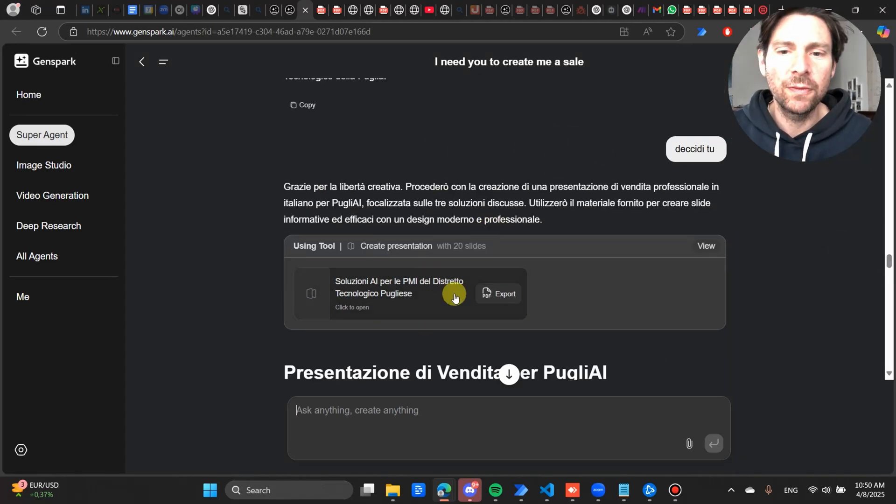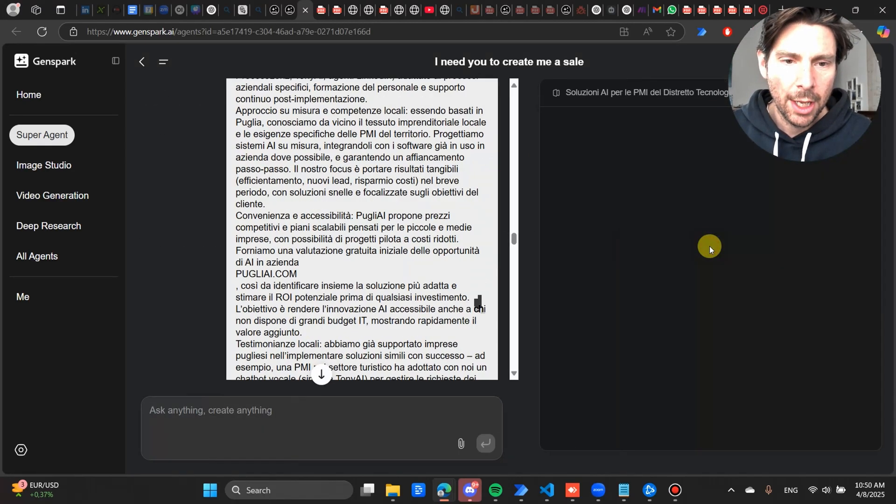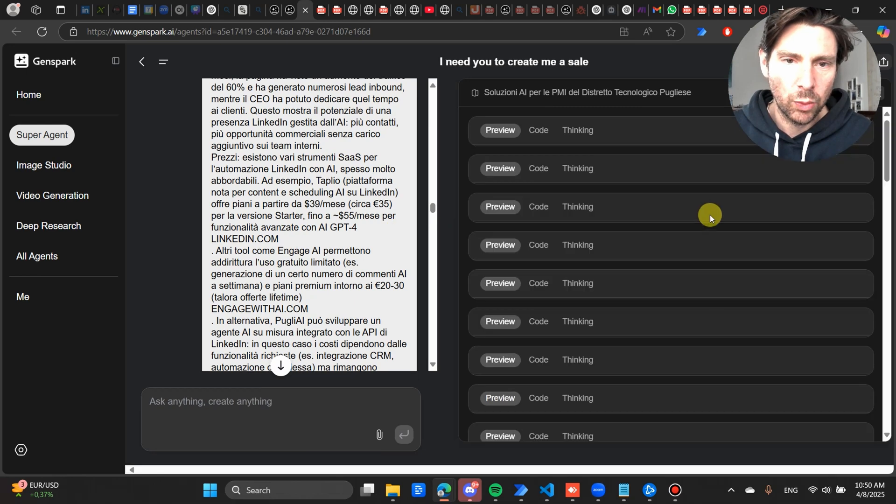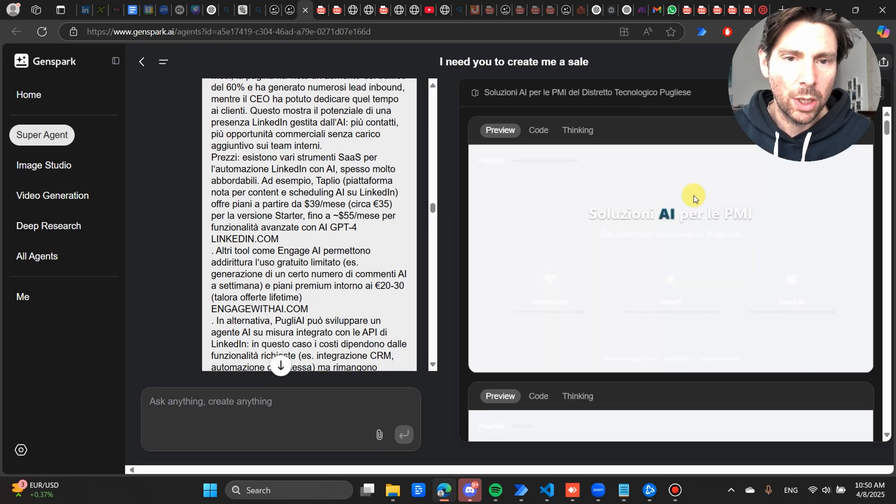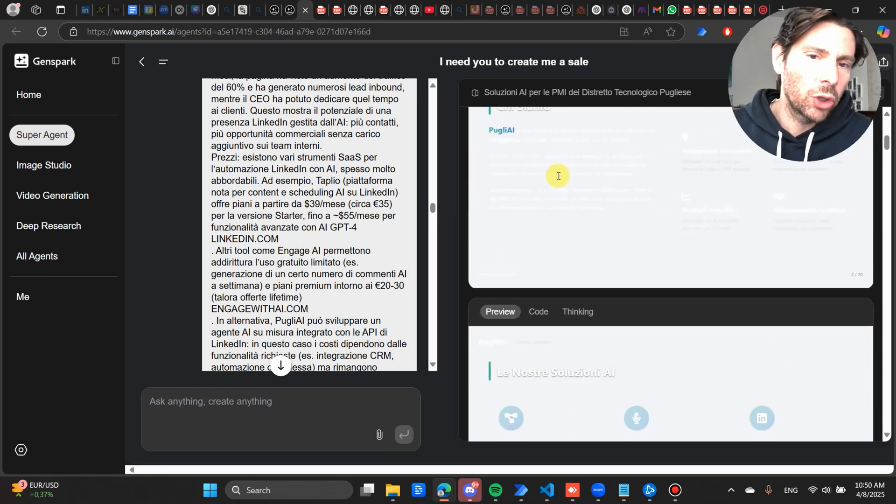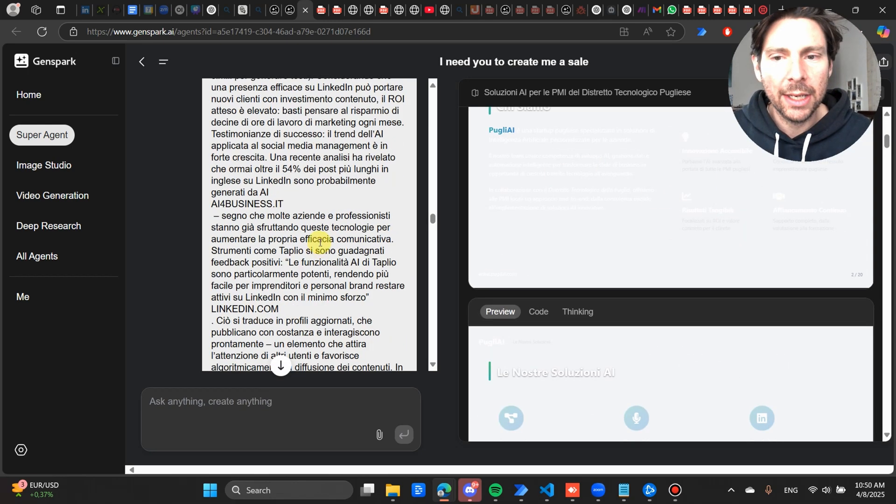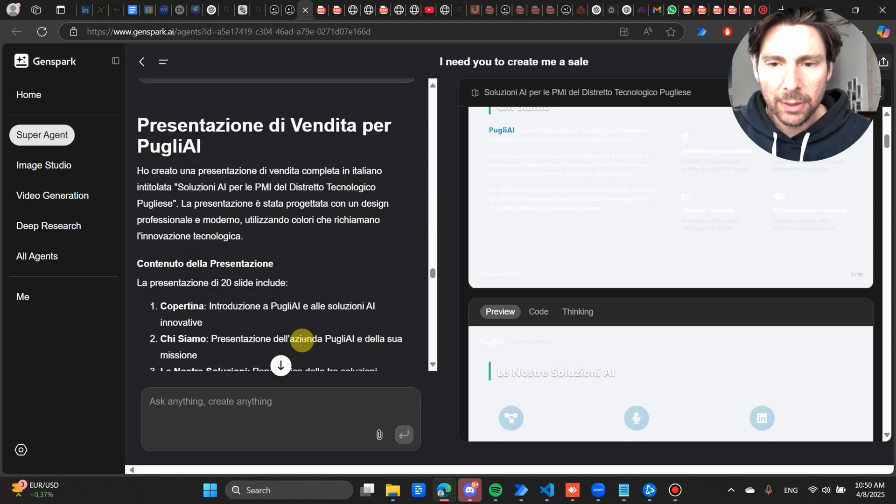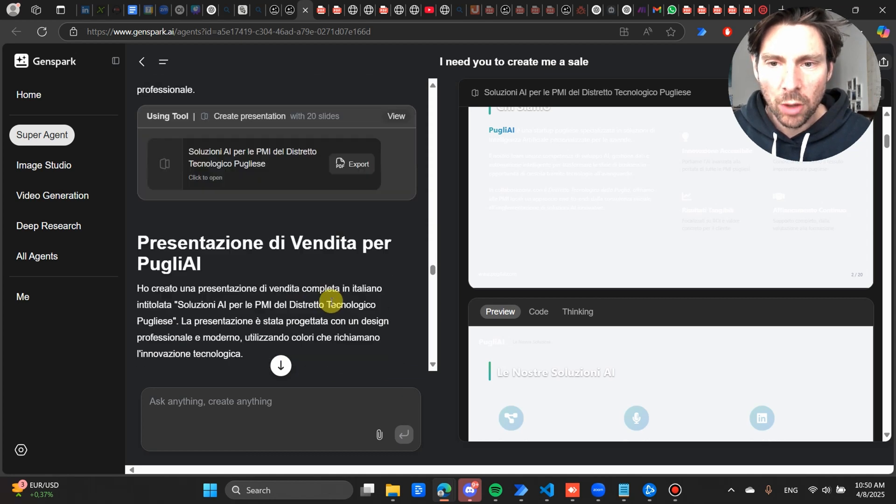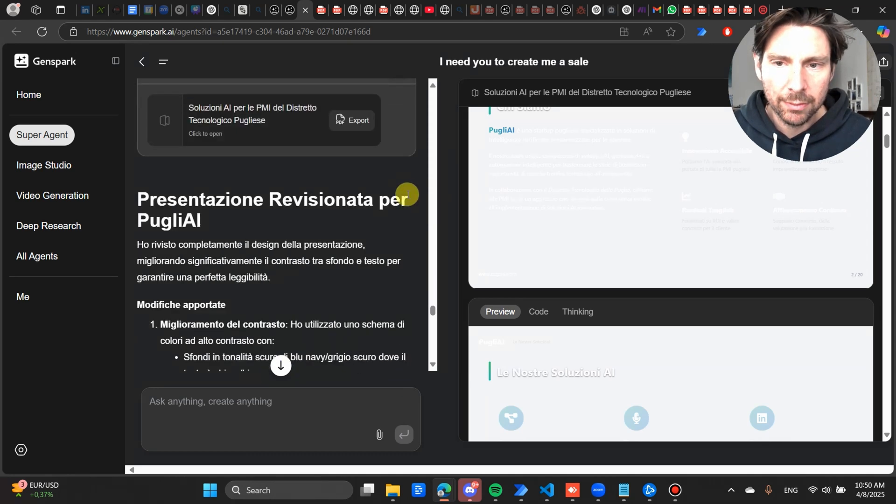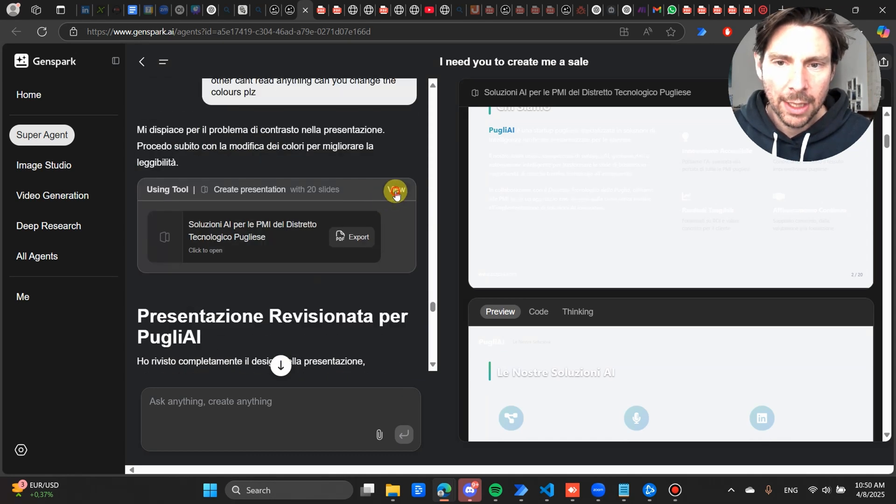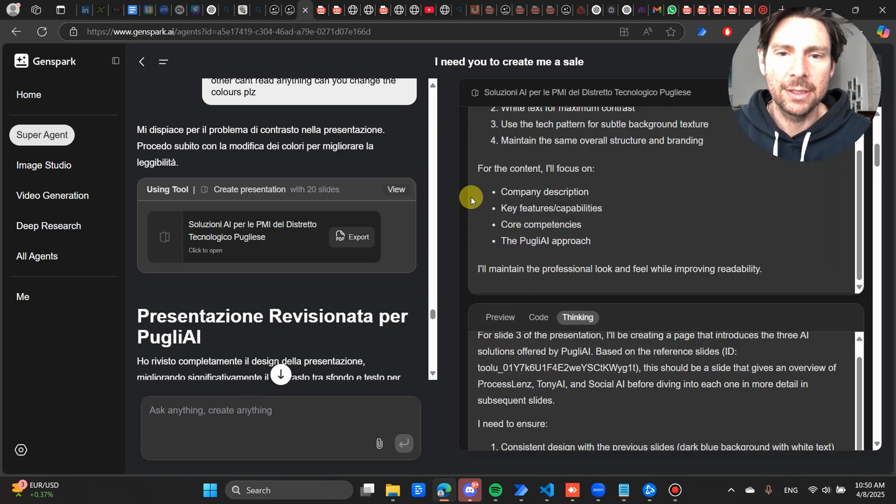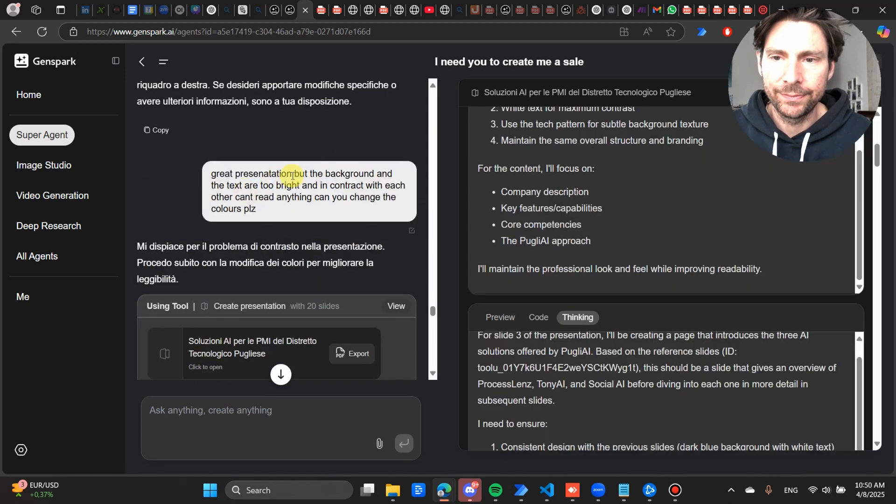Now if we go to this, we can see what it looks like. So it is not looking great, has a little bit of a background issue. So with my second prompt, I just told it to fix it. And let's see how it has fixed it. So I told it, great presentation but the background and text are not that good.